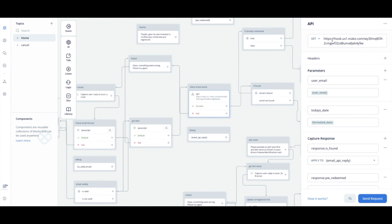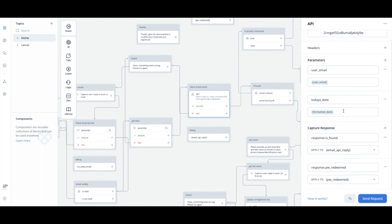So we're gonna go through the Make side as well and what it looks like, but you know that we pass through the email, today's date, then we get back if they were already pre-registered and we get when the password or sorry, not when but if the password is redeemed.